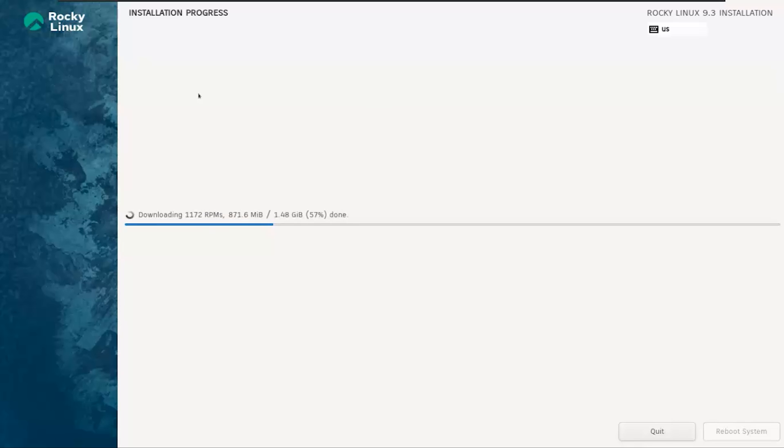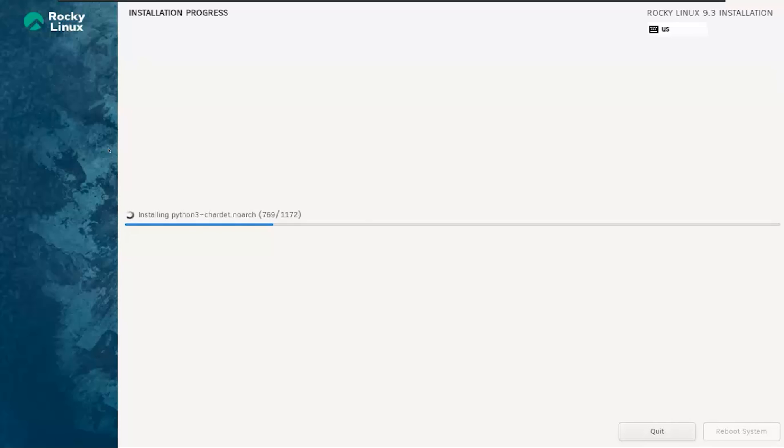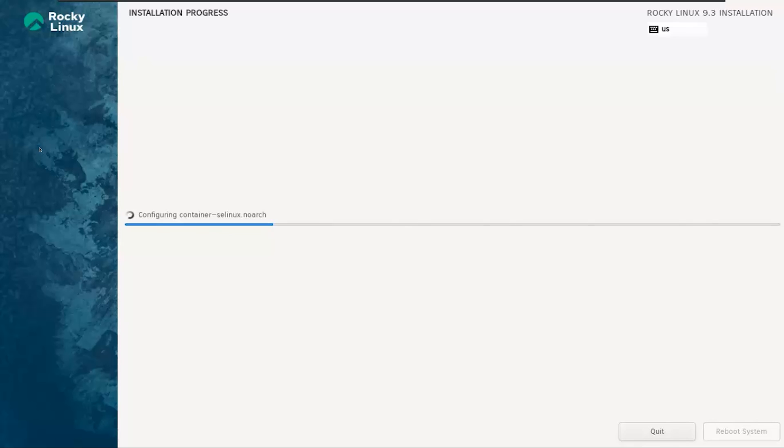It typically takes around 20 to 25 minutes, though the exact duration can vary based on your system's specifications. So, grab a cup of coffee and let Rocky Linux work its magic.